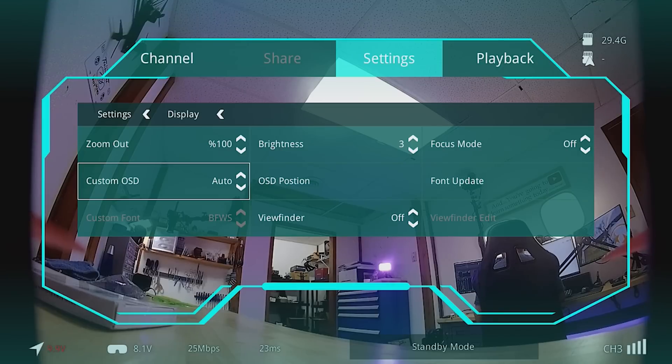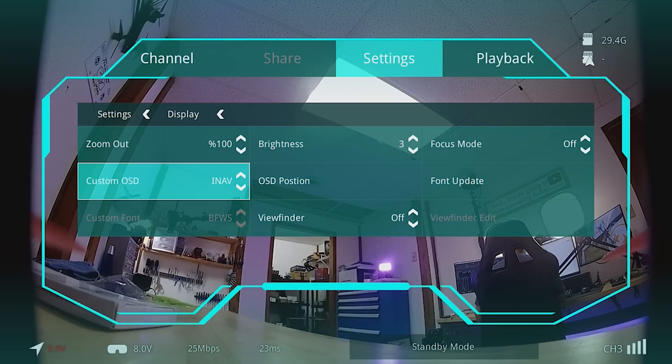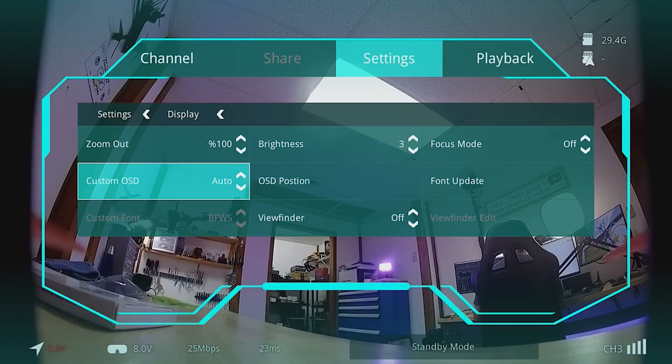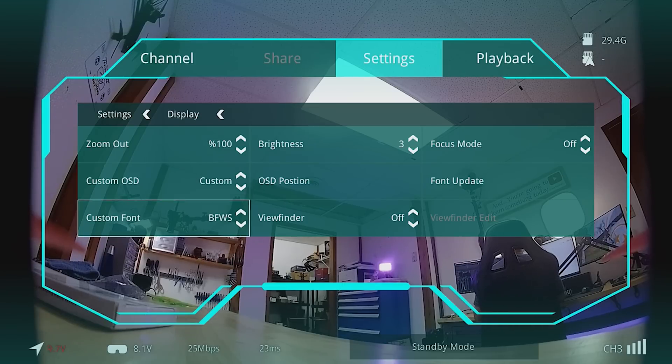Going back to the custom OSD option, you can see it can be set to Betaflight, iNav, ArduPilot, FetTech, KISS, custom, off, or auto. It needs to be set to custom to use the font files installed from the SD card. The auto option tries to detect the flight controller type automatically — great for standard Walksnail fonts across multiple flight controllers — but for custom fonts you'll need to manually switch between fonts as you change aircraft.